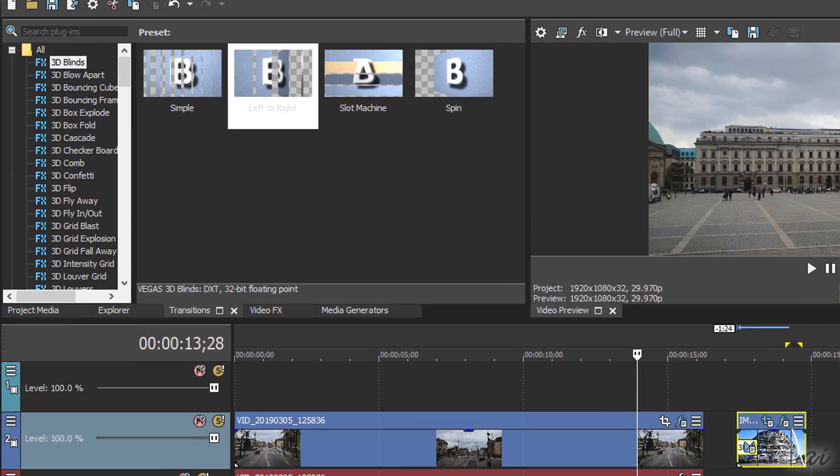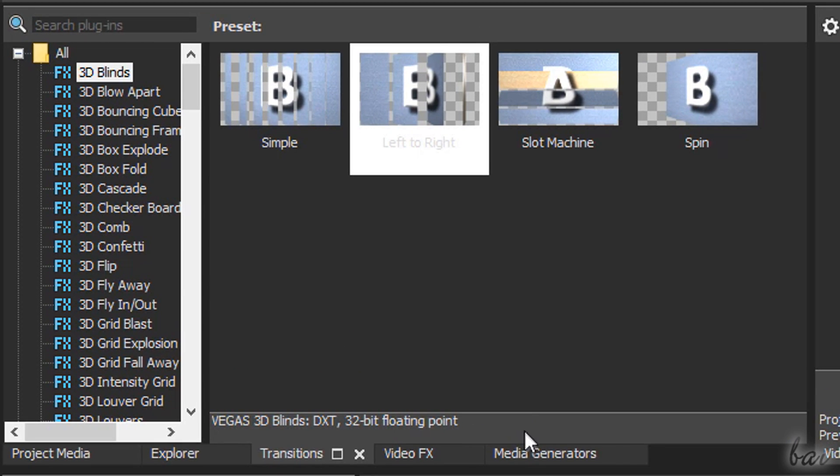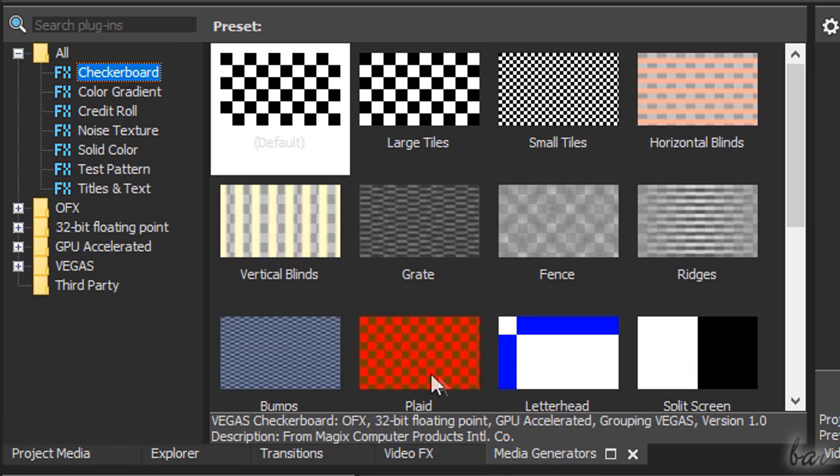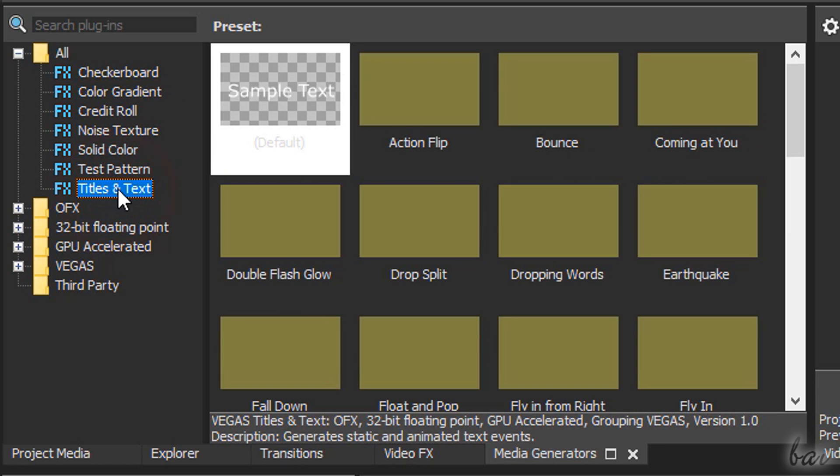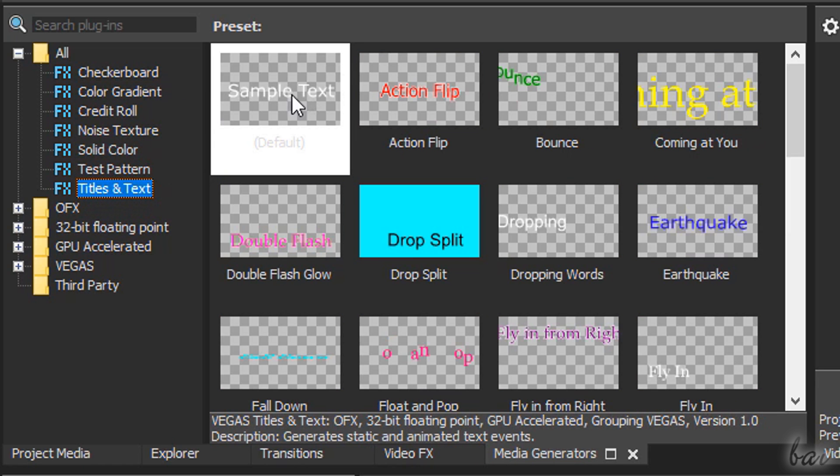With Vegas, you can also generate static and animated titles and credit rolls by importing any template from the media generators panel.